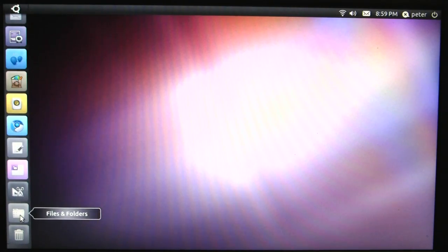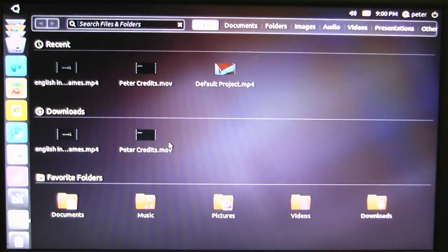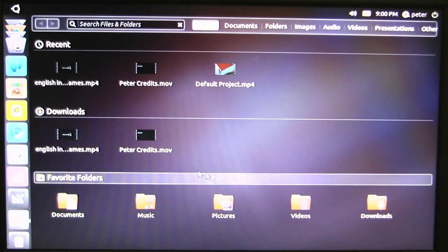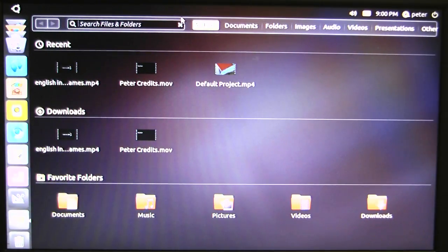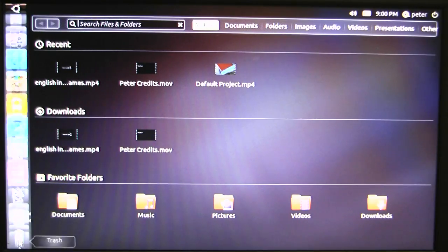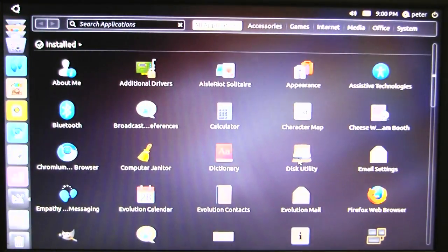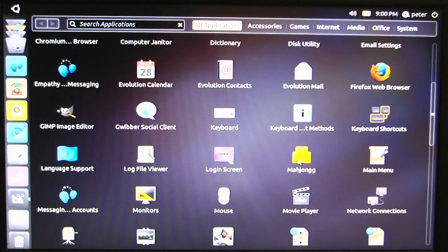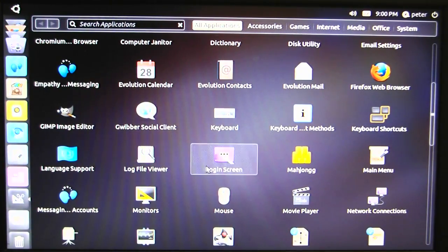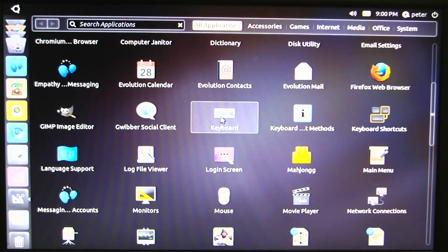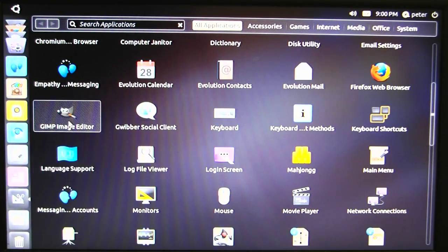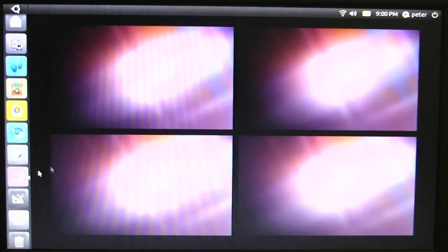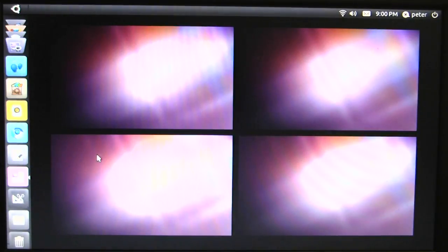Let's just go to our files and folders. This is where we can access all our folders and stuff. Documents, music, pictures, videos, recent files. You can search for files here. We've got all our applications here. So control panel settings and all that are also mixed in here, like language support. We've got typical workspaces, which you get on all Linux distros.